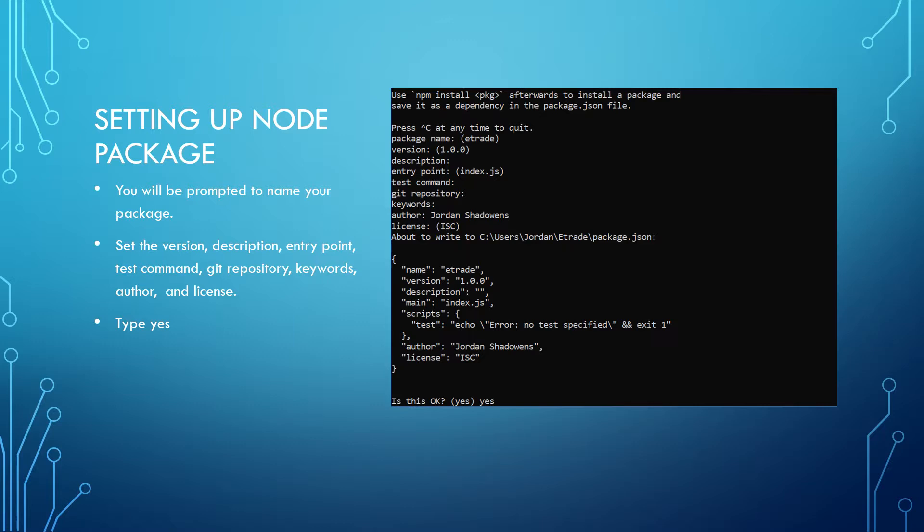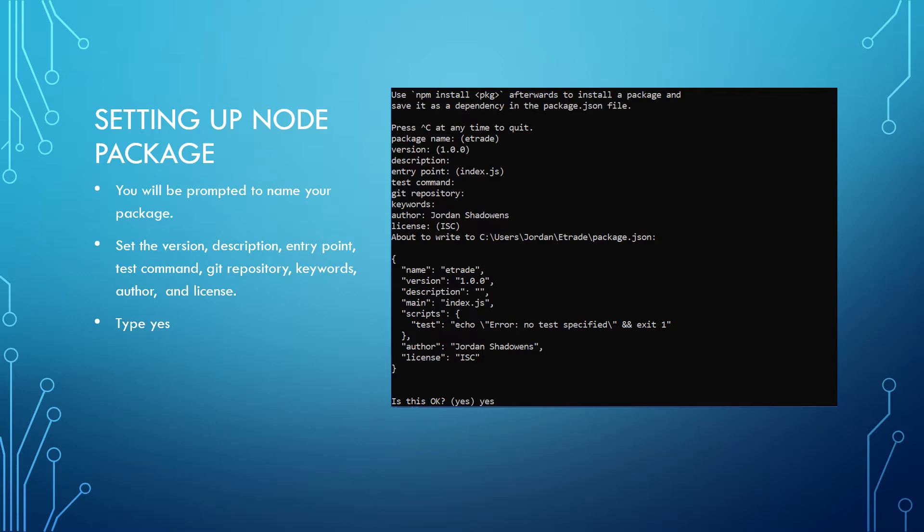If you are able to see the screen, go ahead and name the package and then set the version, description, entry point, test command, git repository, keywords, author, and license. And after you did all that, go ahead and type yes and then hit enter.